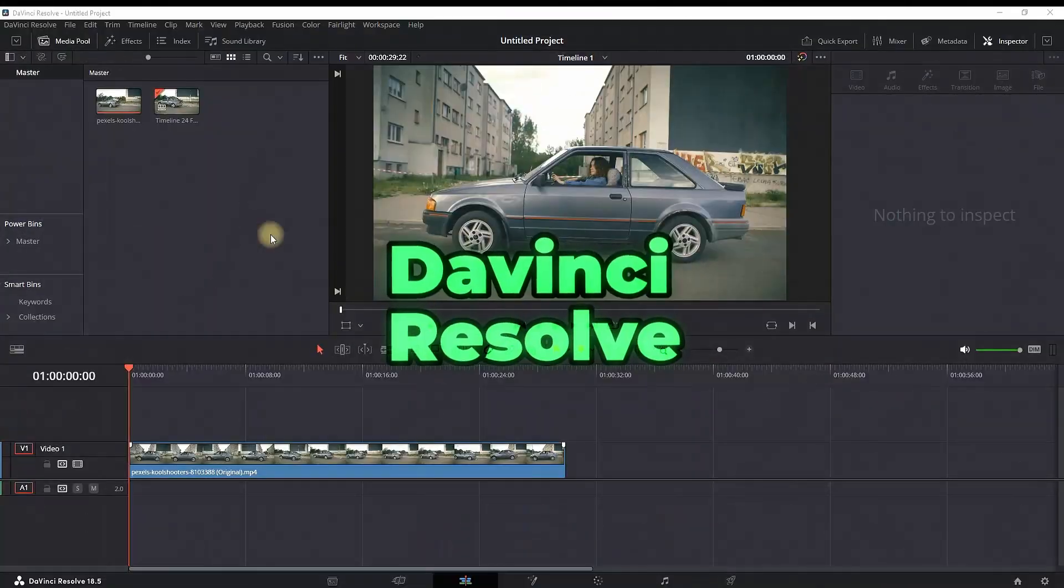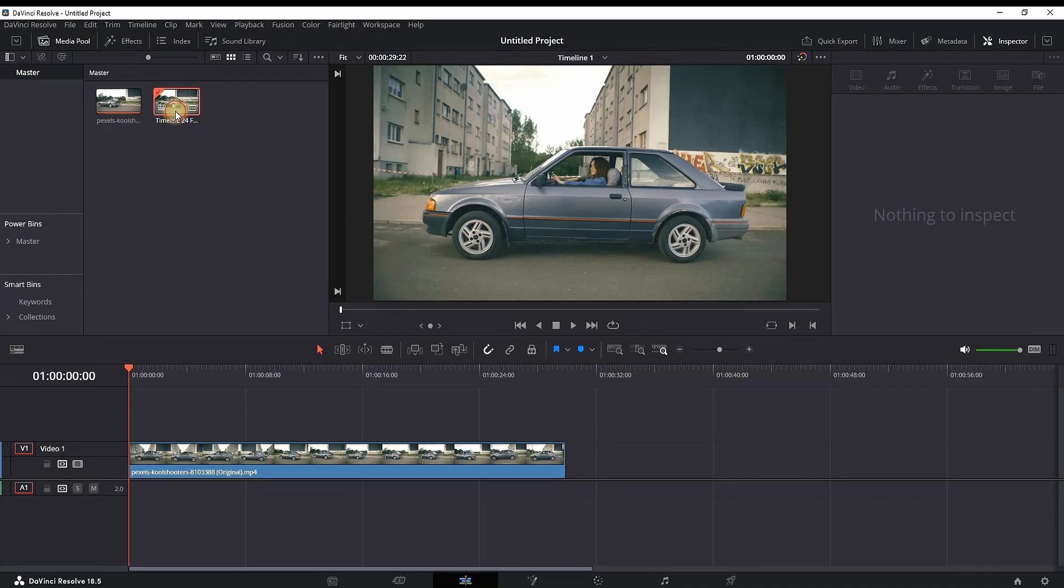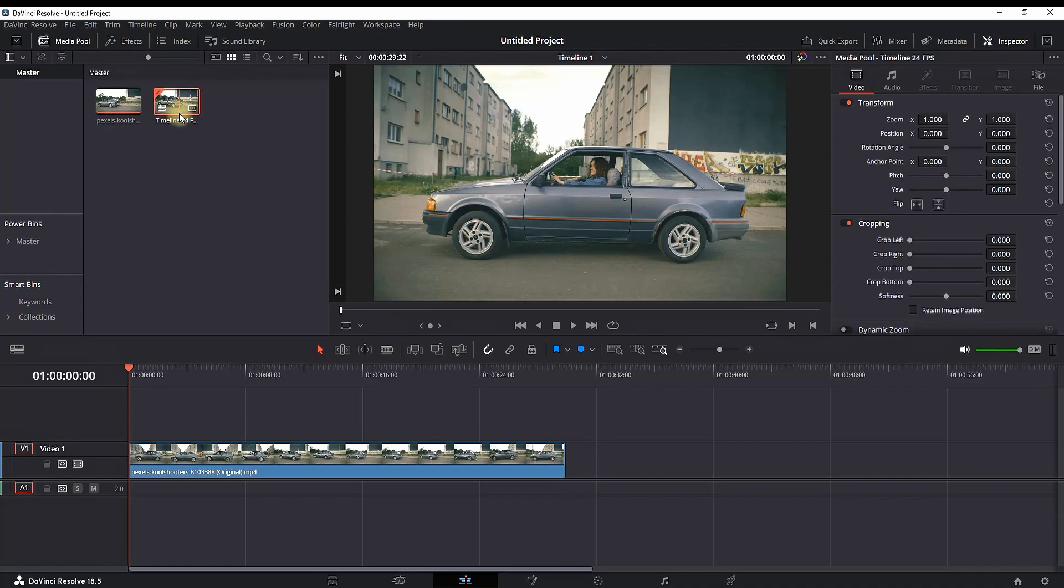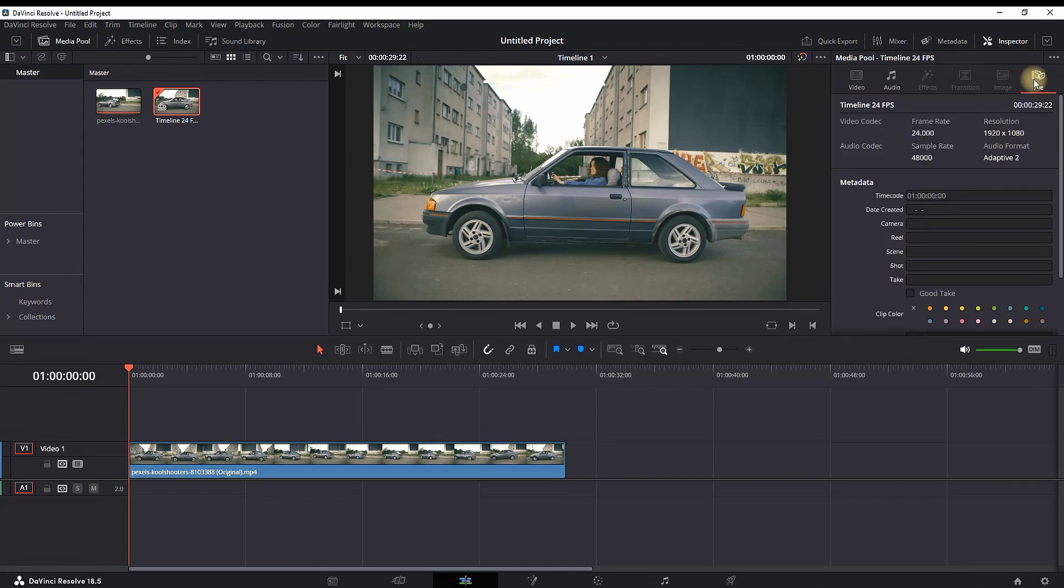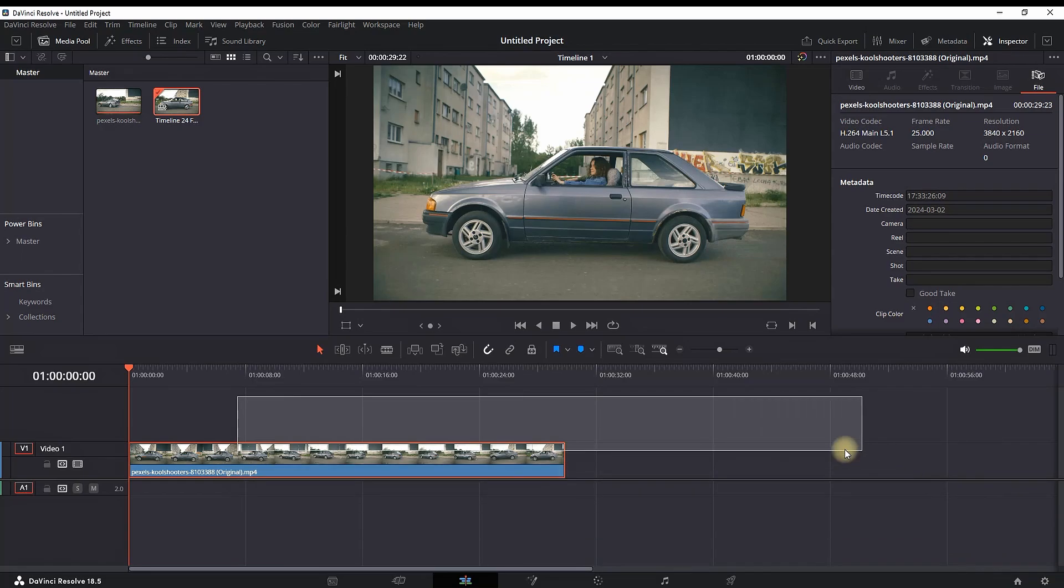How to change frame rate in DaVinci Resolve. So you have video footage on your timeline and have already created a timeline which you can see in your media pool. But unfortunately, it's already too late to change the frame rate of that current timeline because it's set at 24 frames, and anything you leave on this timeline will be rendered at 24 frames per second.